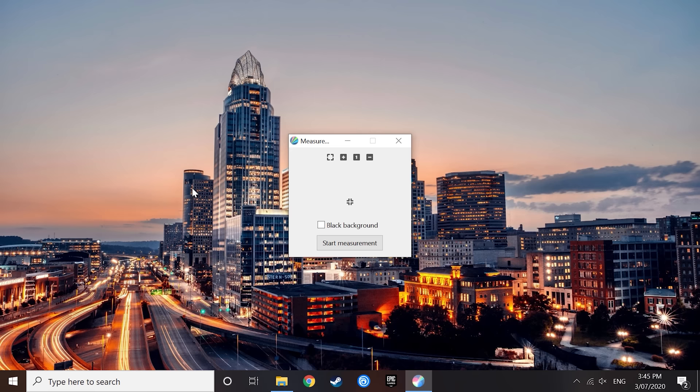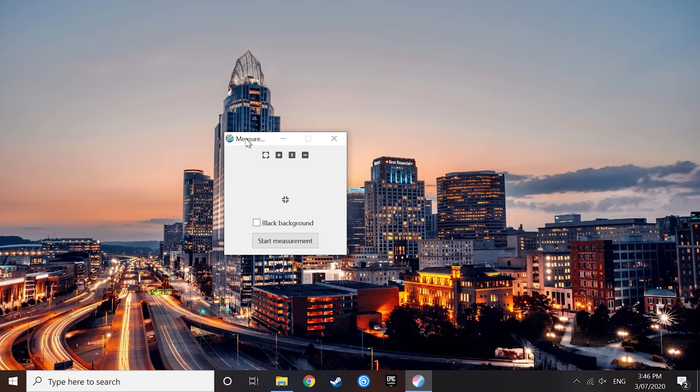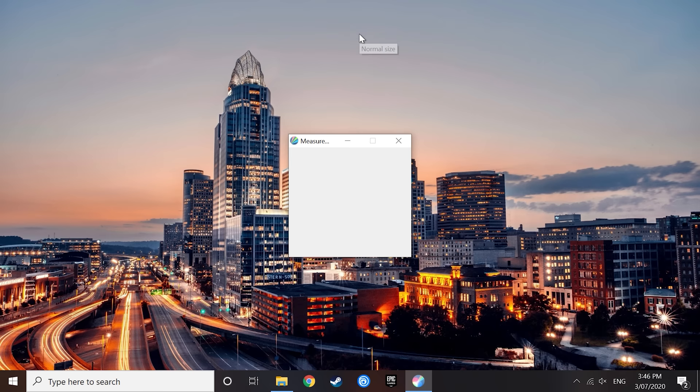Generally, you should always calibrate a monitor in the center because that's where you'll be looking most often. If you accidentally move the DisplayCAL window off center, you can get it back to the middle by pressing maximize, then the one button, which is the normal size button.